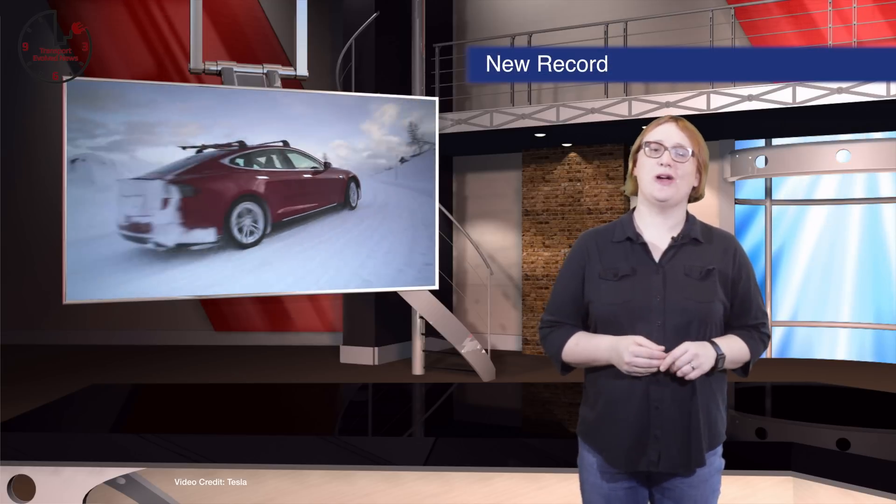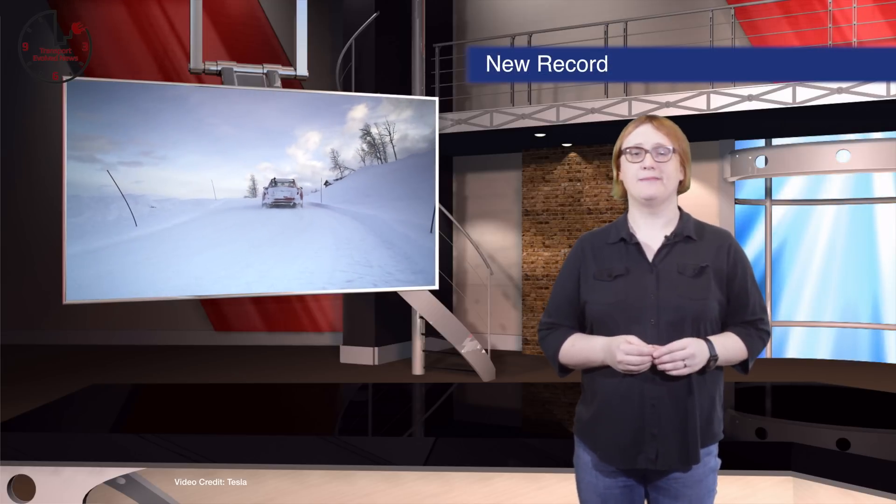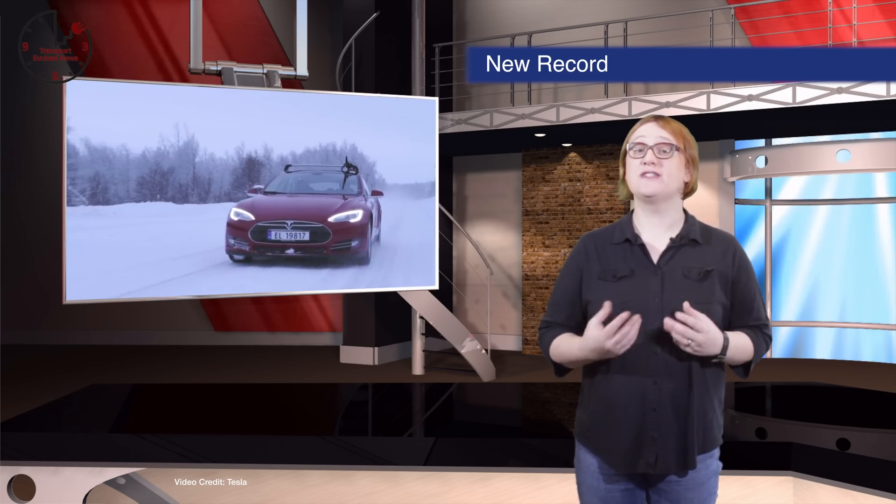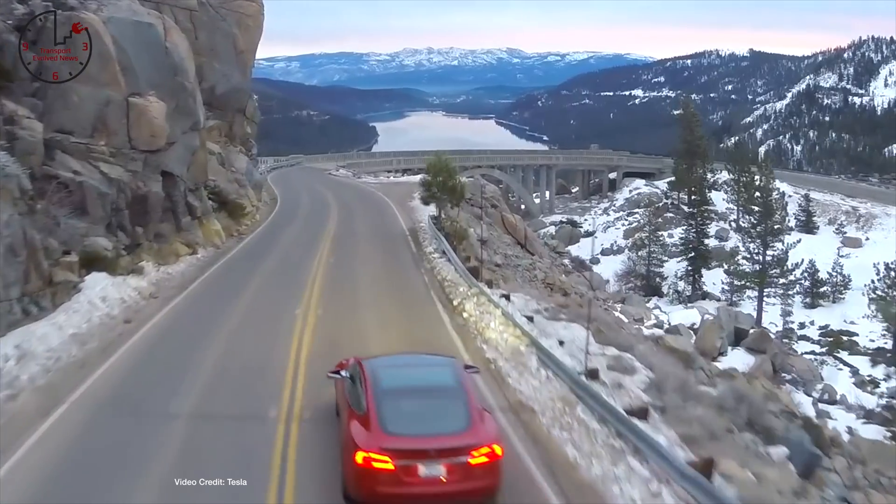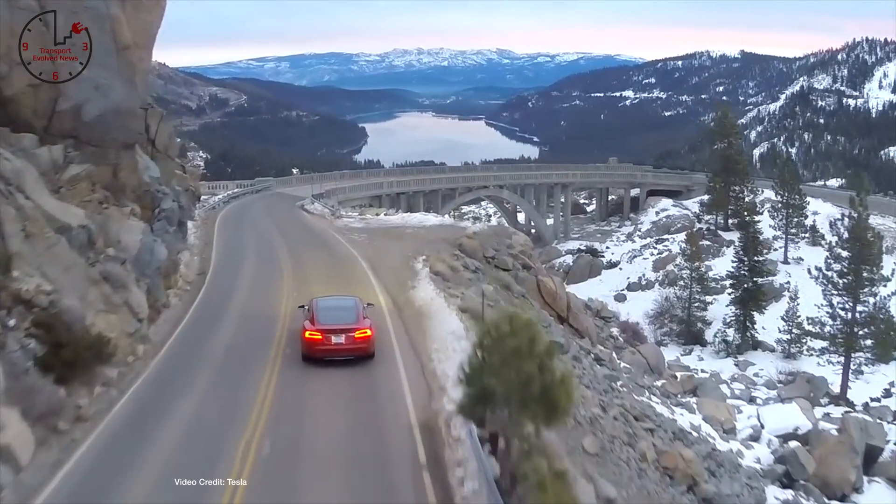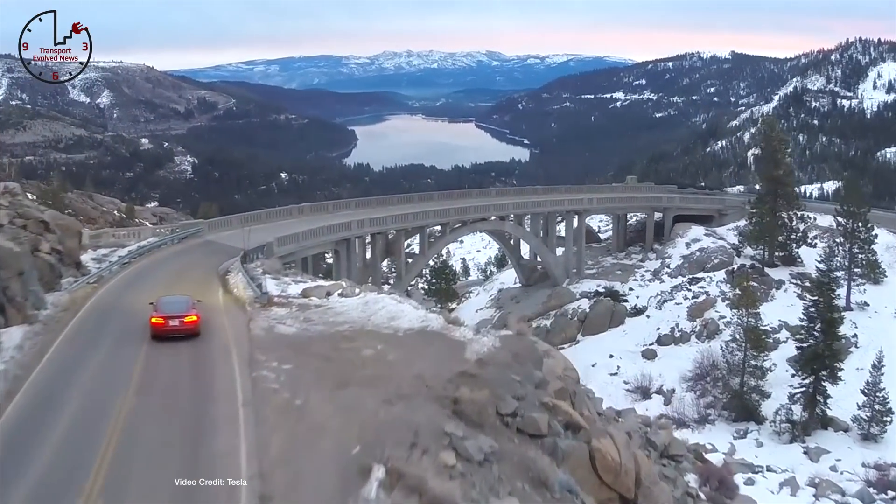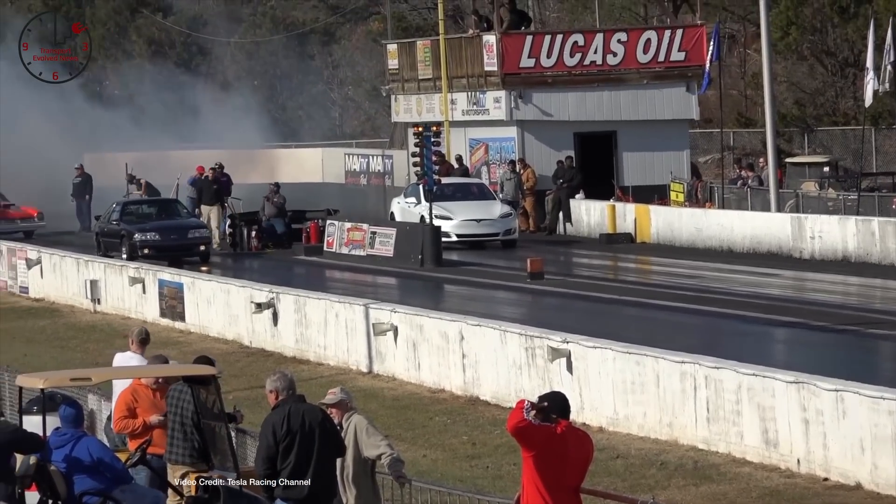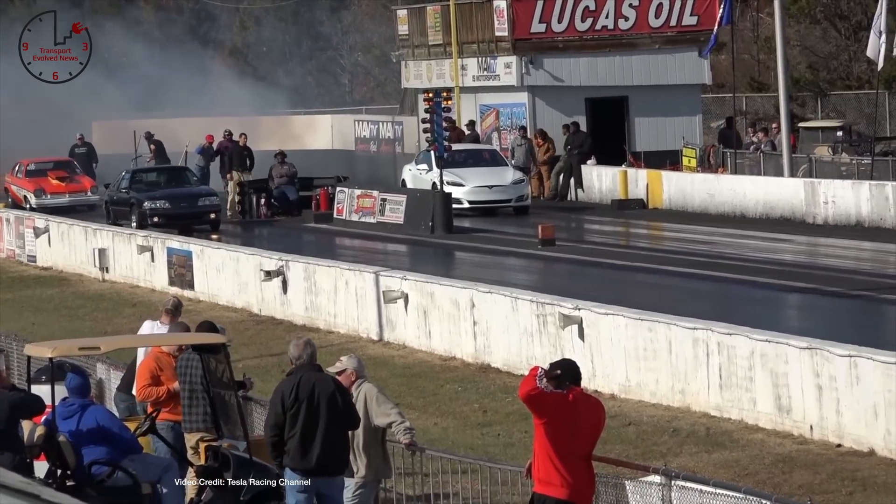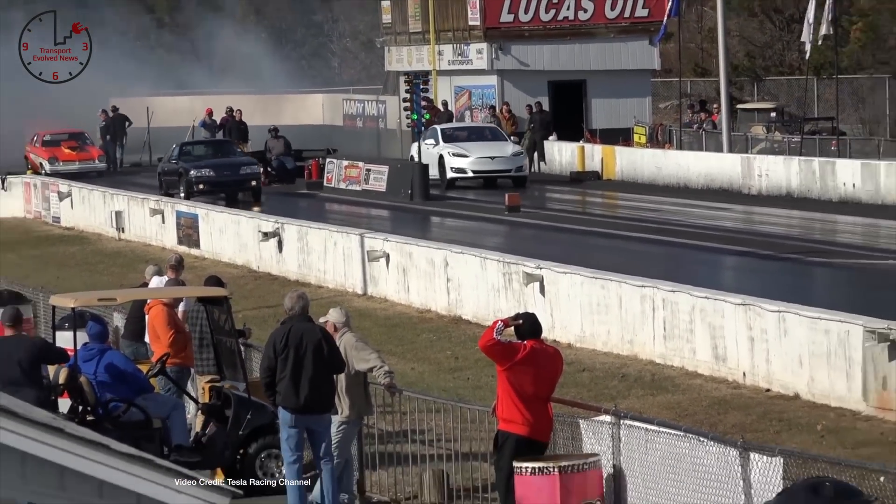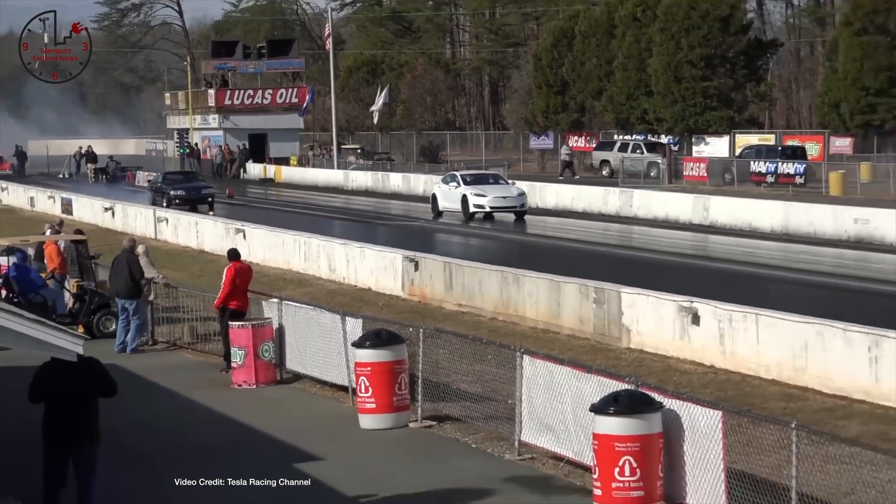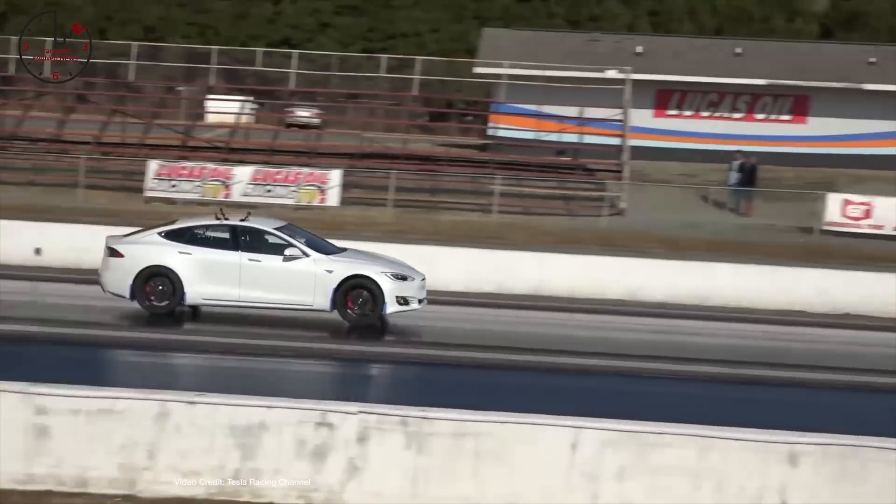Earlier on in today's show, I told you about the Tesla Model S 100D, Tesla's new long-range version of the Tesla Model S electric car. Well now it's time to talk a little bit about the Tesla Model S P100D, Tesla's fastest Model S. You see, a short while back, Tesla released an updated version of its vehicle operating system for the Model S P100D, including a ludicrous plus mode for even greater acceleration.